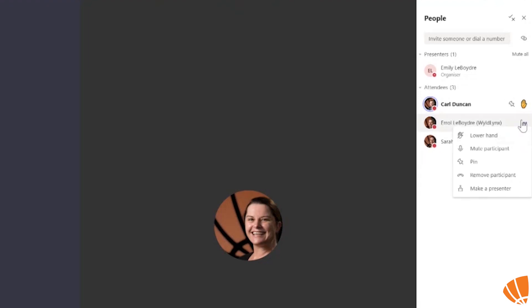If you are the presenter, you can put someone else's hands down once you have answered their questions. If you are not a presenter, so you are an attendee, you will not have this option to lower other people's hands.